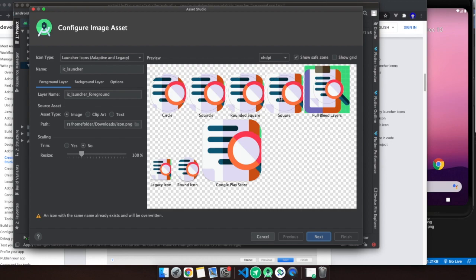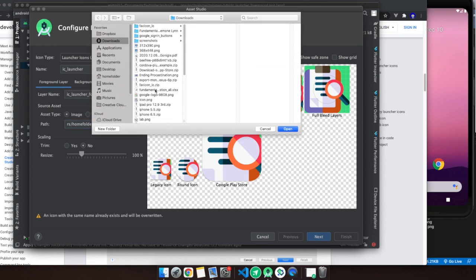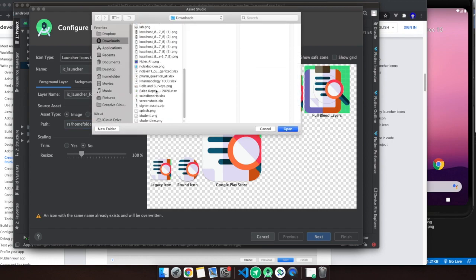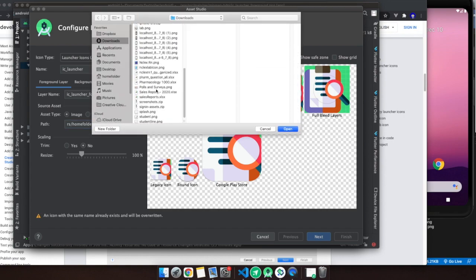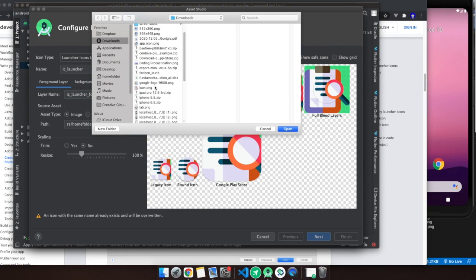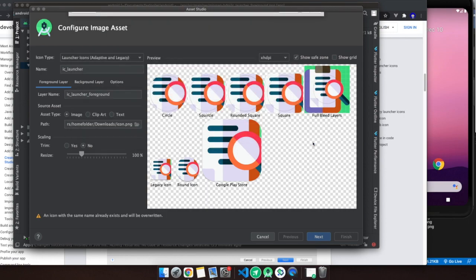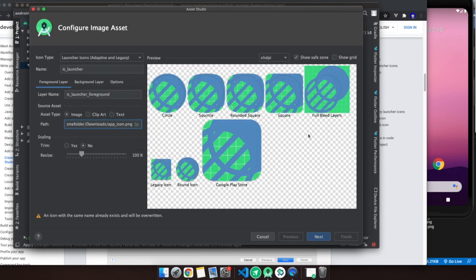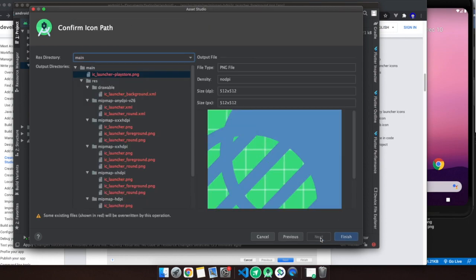We're going to right click on res, then go all the way down to image asset. You can see this is the icon. We're going to upload a new icon. You go to path, open where you have the new icon. I recommend 512 by 512.